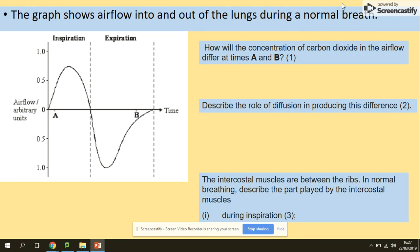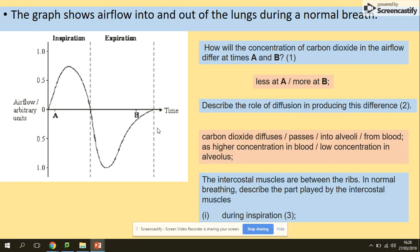Last question: a graph shows airflow into and out of the lungs during a normal breath. We can see the pattern of inspiration and expiration — airflow increases then decreases. The question asks how the concentration of carbon dioxide in the airflow will differ at times A and B. From the graph, there will be less CO2 at point A and more at point B. Diffusion here refers to carbon dioxide moving from higher concentration in the blood to lower concentration in the alveoli.